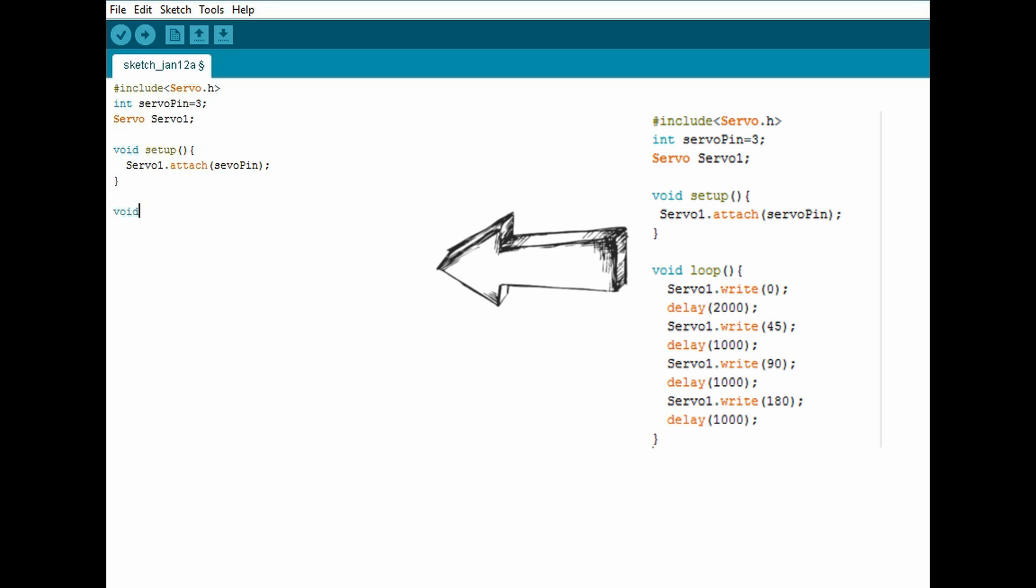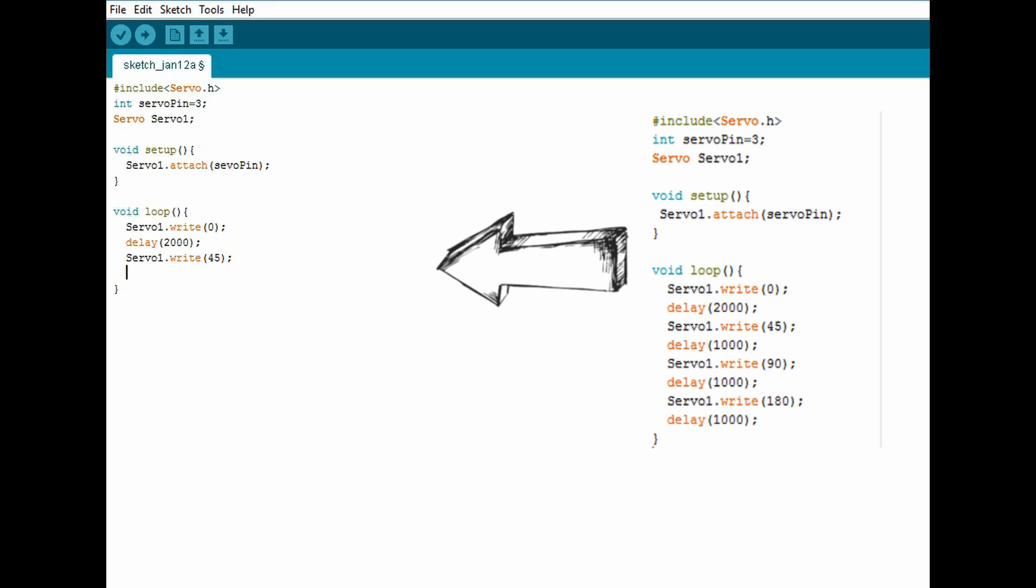Then in the loop function you have to write servo1.write and in brackets write the degrees you want your servo to move. Then put a semicolon and under this you need to put a delay for the time you want your servo to do this. You have to remember that it's milliseconds.